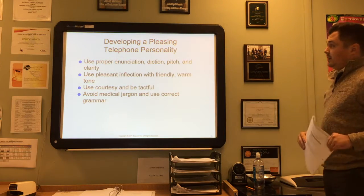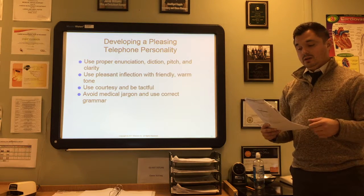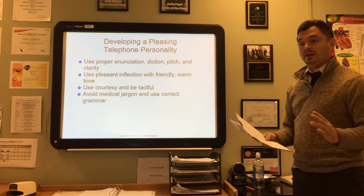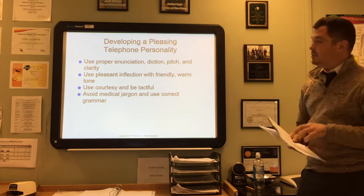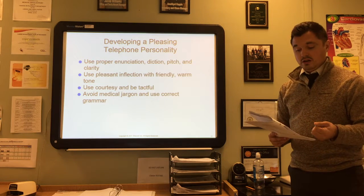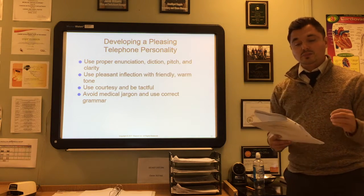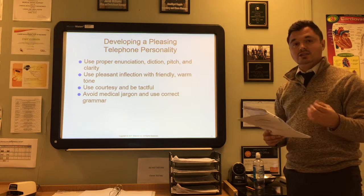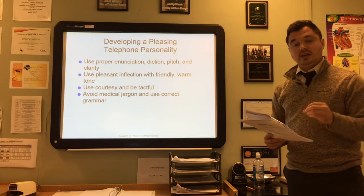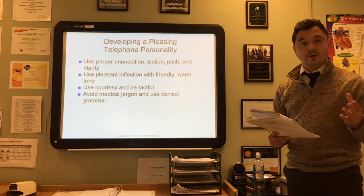Developing a pleasing telephone voice is important because you are representing the healthcare practice whenever you answer that phone. Use proper enunciation—the way you pronounce words—hitting every syllable, with good diction, pitch, and clarity. Use pleasant inflection with a friendly and warm tone. Use courtesy and be tactful with your speech.